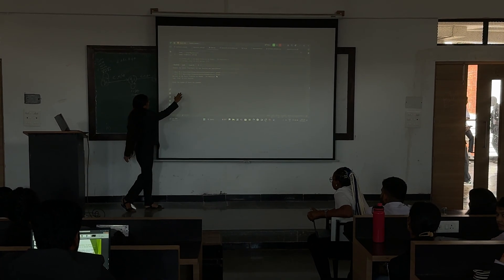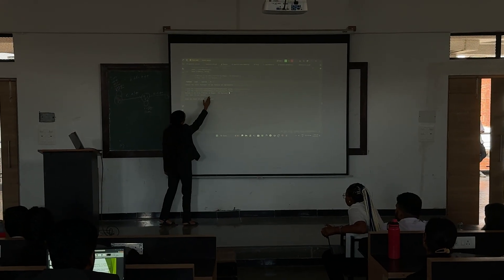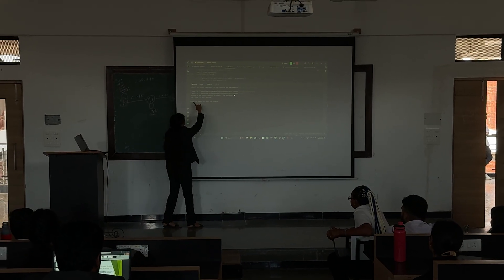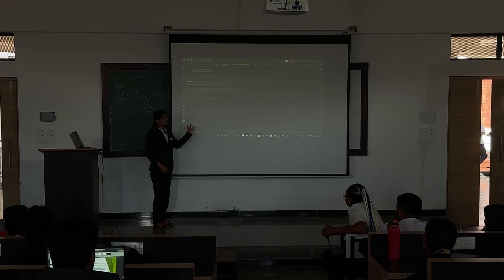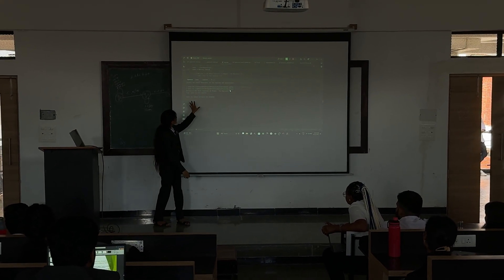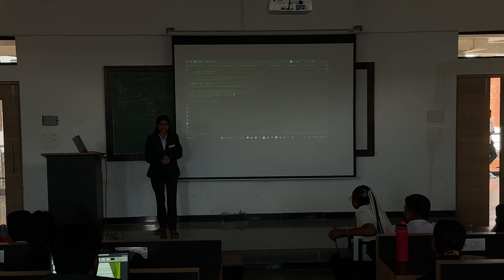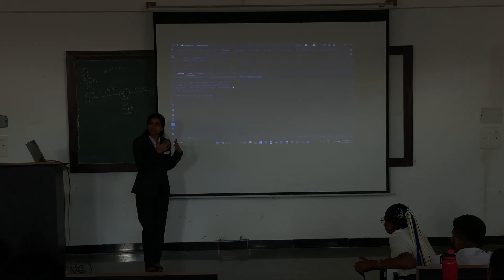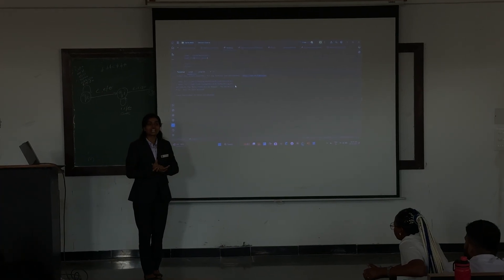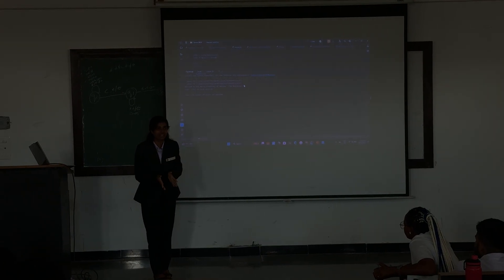Here you can see our Reggie the regressor. You can just type to stop. Here we can see the number of hours you studied, and if you give the input, it will predict your marks.